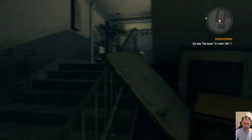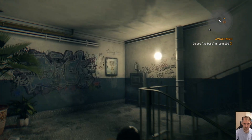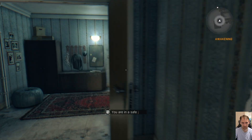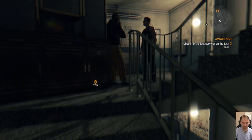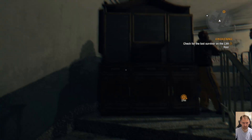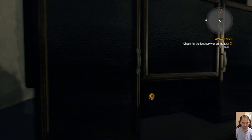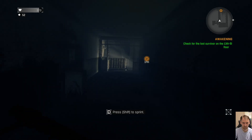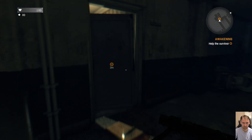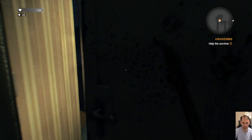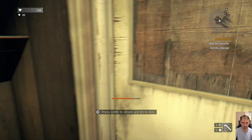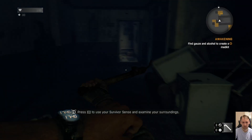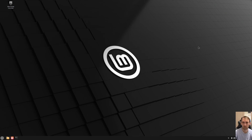I'm in Room 190, apparently in the safe zone, and the objective is to check for the last survivor on the 14th floor. The idea is the game works and works without any problems. Crossover is doing a great job here — perfect.